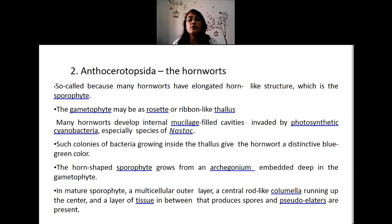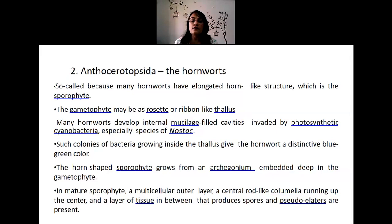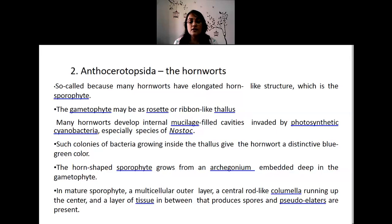The next class, Anthocerotopsida, is called hornworts because of their elongated horn-like sporophyte structure. The gametophyte is usually a thallus which is rosette or ribbon-like. Most hornworts have cavities in their internal tissue containing photosynthetic cyanobacteria, especially Nostoc. The sporophyte horn grows from the archegonium embedded within the gametophyte tissue. A mature sporophyte has a multicellular outer layer, a central columella running from base to top, and surrounding sporogenous tissue which gives rise to pseudoelaters and spore mother cells.